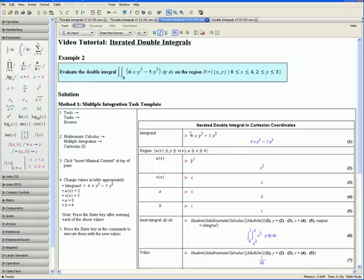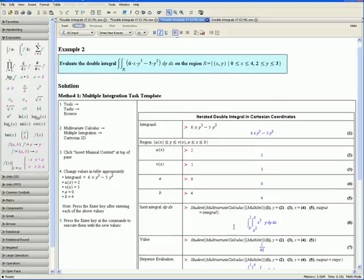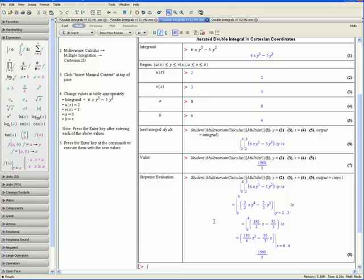Press the Enter key. Notice that y is bounded by u of x and v of x, and x is bounded by a and b. Taking our bounds from the question: u of x equals 2, v of x equals 3, a equals 0, and b equals 4. Press Enter after each value so they appear in blue below. Step 5: press Enter at the commands to execute them. The first command creates the double integral, the second gives the evaluated value, and the third gives the steps to evaluate it. This concludes Method 1 for Example 2.